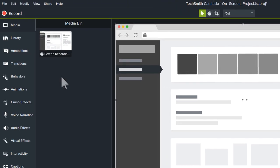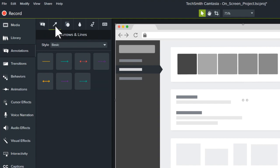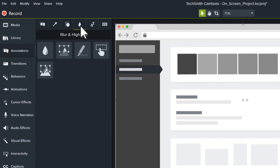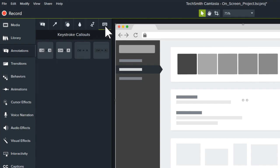Navigate to Annotations in the Tools panel. Here you'll find callouts, arrows and lines, shapes, blur and highlights, sketch motions, and keystroke callouts.